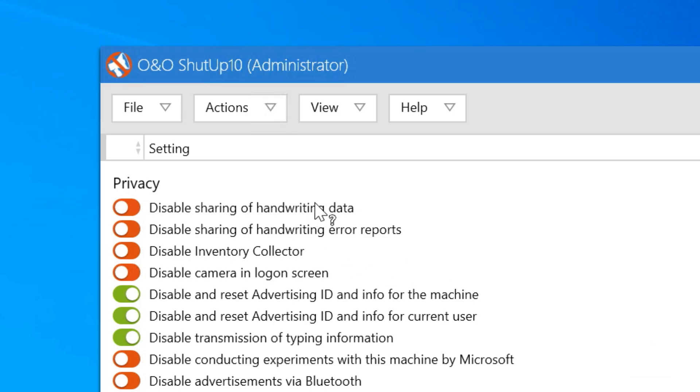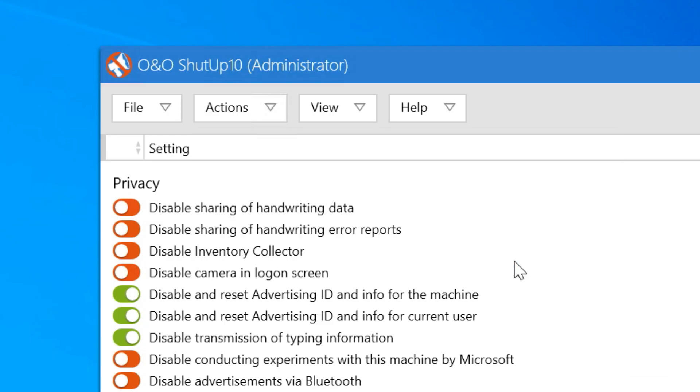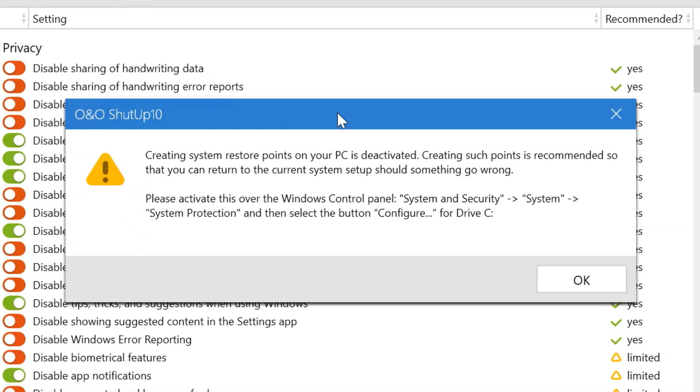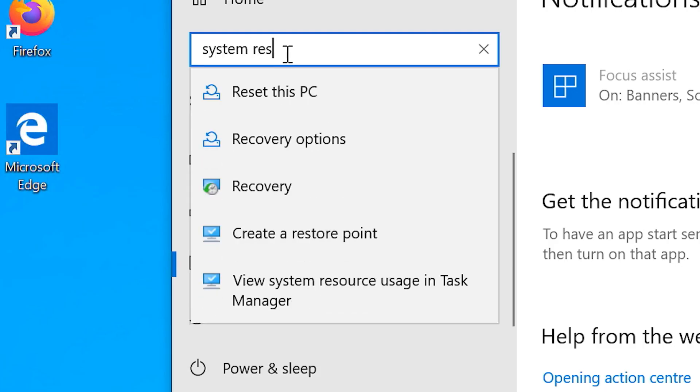First of all, create a system restore point, so in case anything goes wrong, you can restore to the previous settings.